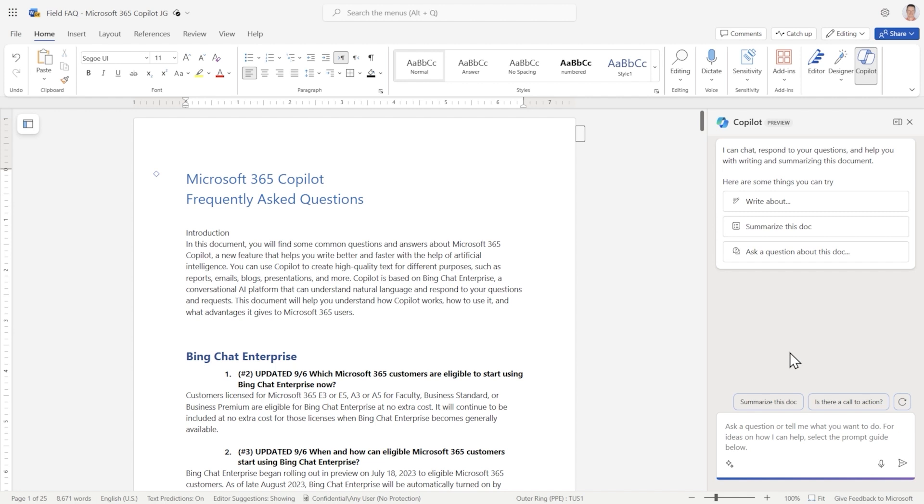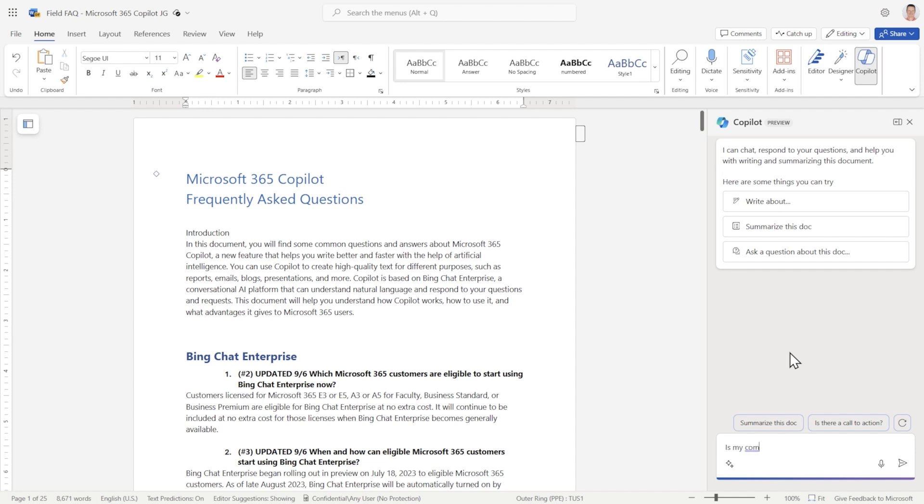So I can ask any question I want about the document, and Copilot will use the information in the document to respond, even if the question itself wasn't explicitly written this way. So in this example, is my company data always secure? And does it ever leave my tenant?